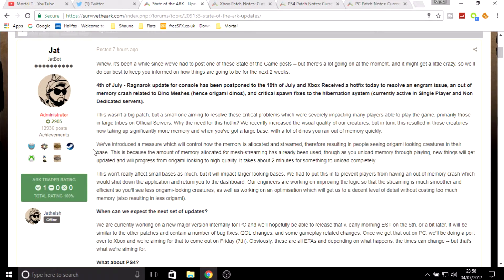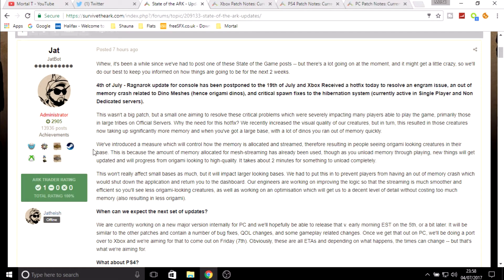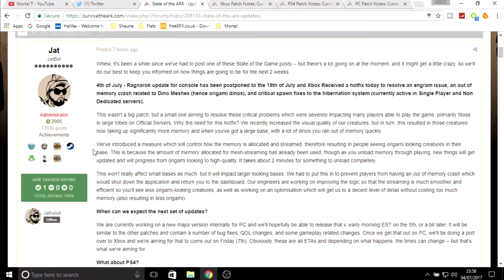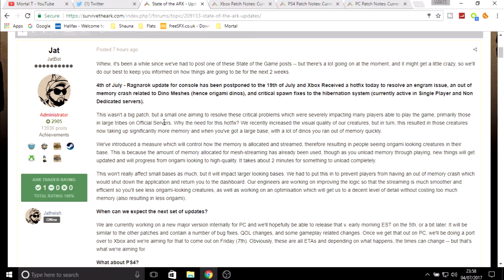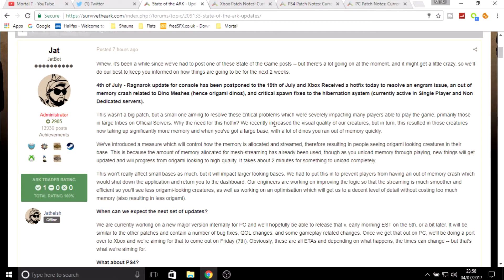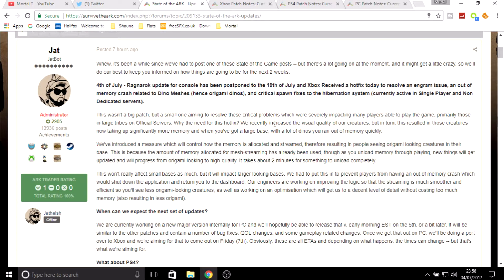This wasn't a big patch but a small one aiming to resolve these critical problems which were severely impacting many players' ability to play the game. It was mostly affecting official servers. If you played official servers for a while and you're in a big tribe with a lot of dinos, it was causing major problems. That is why the hotfix was needed as quick as possible but also as good as possible, so they have to work on it for some time.